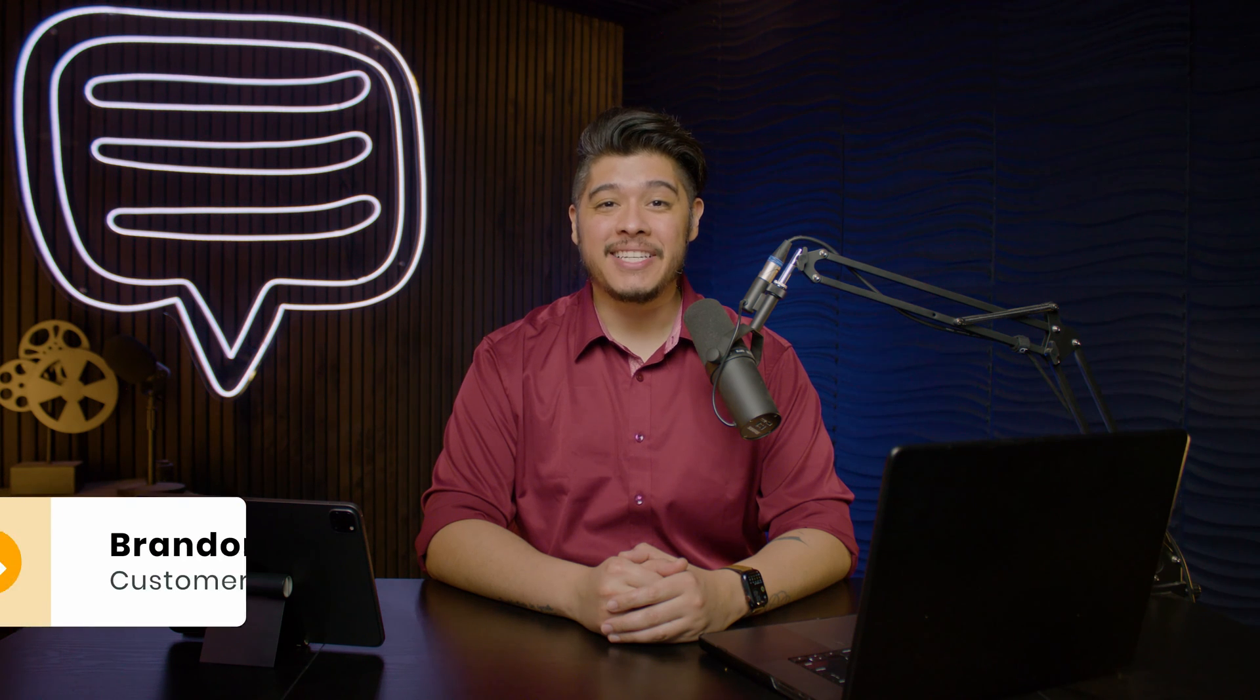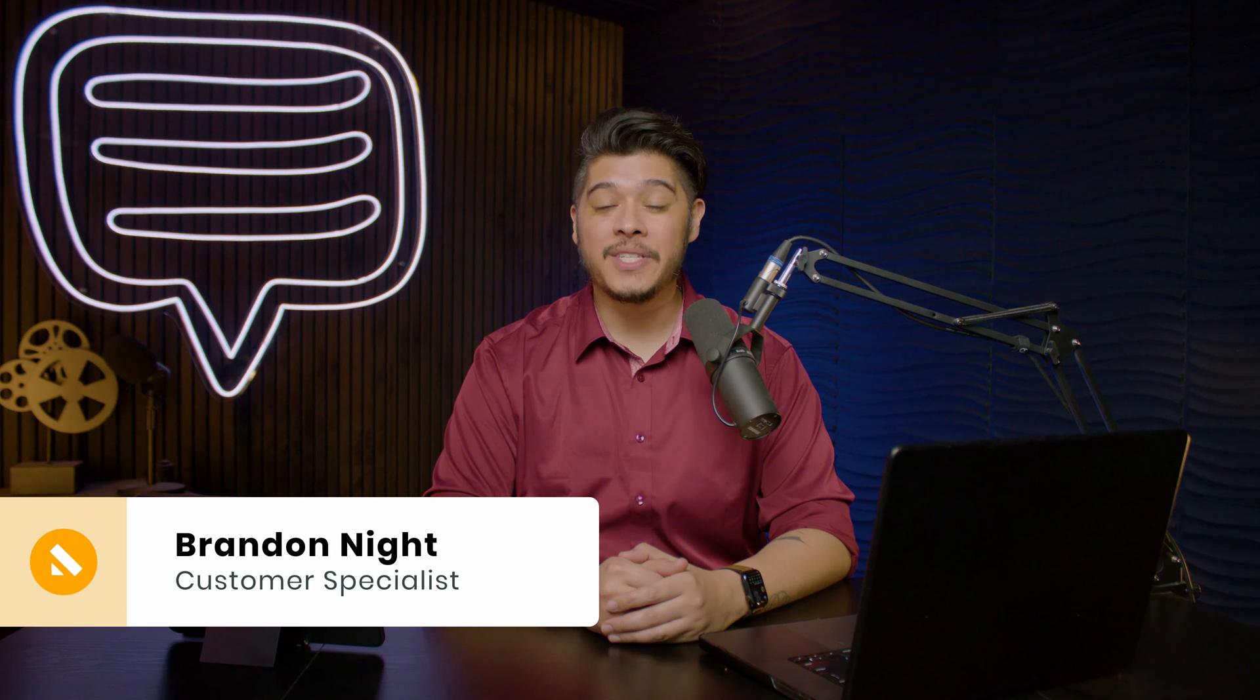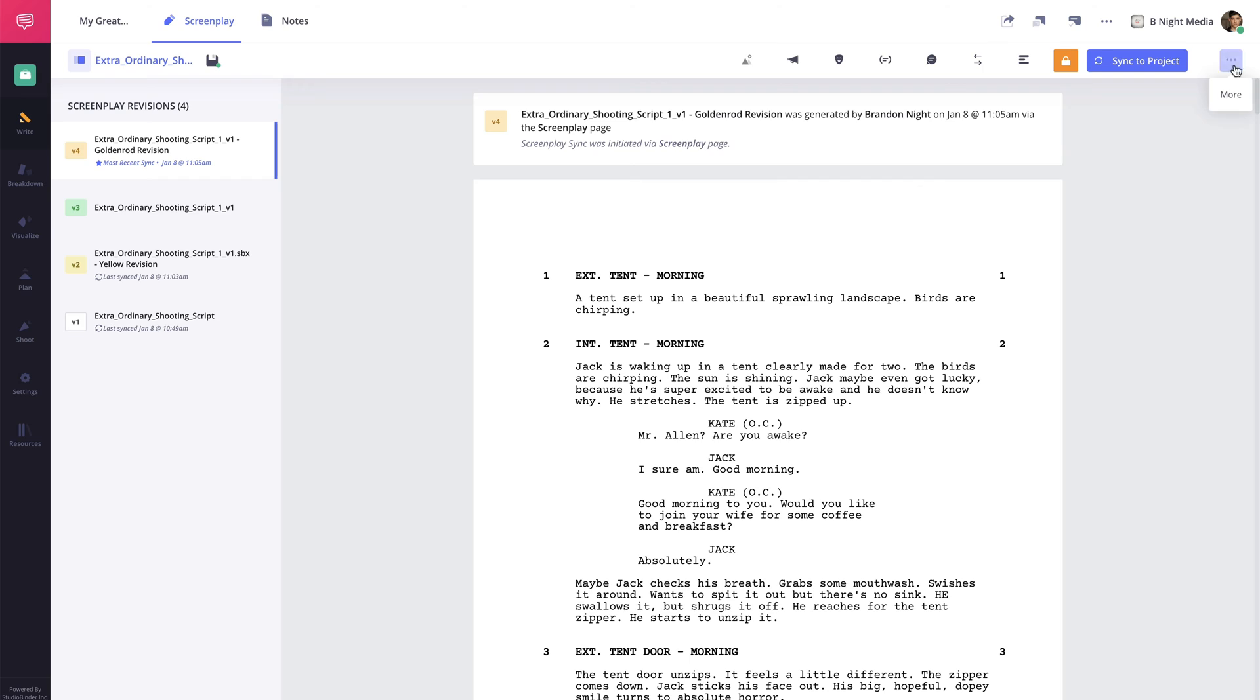Hi and welcome to the Screenplay Series. I'm Brandon with StudioBinder Academy. In this lesson, I'll be covering how to download a script.